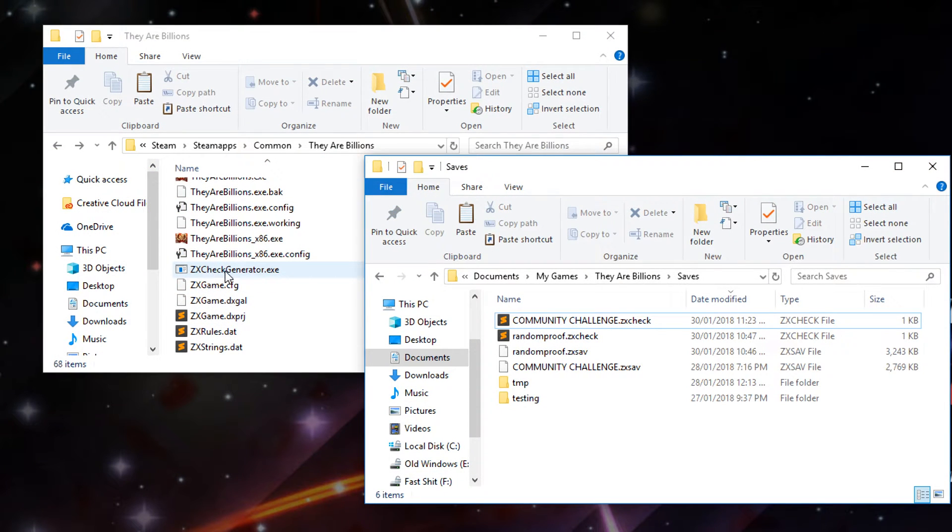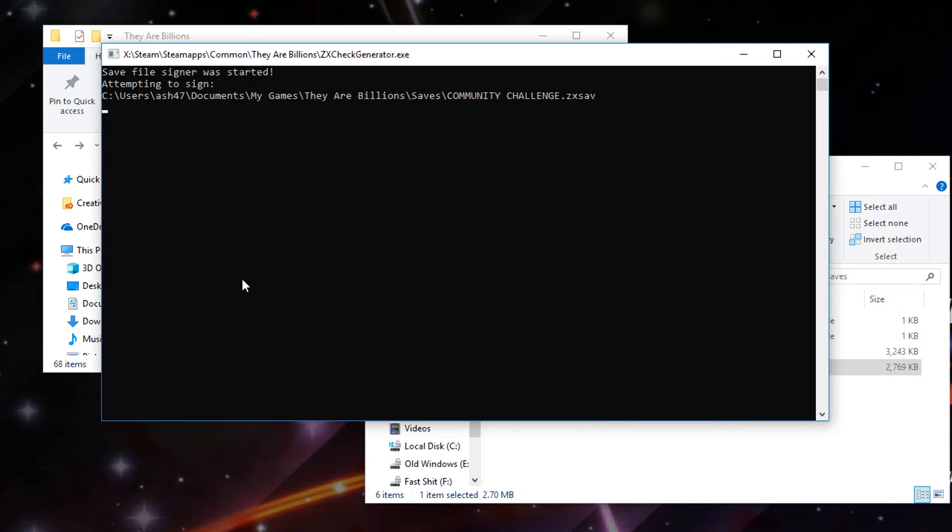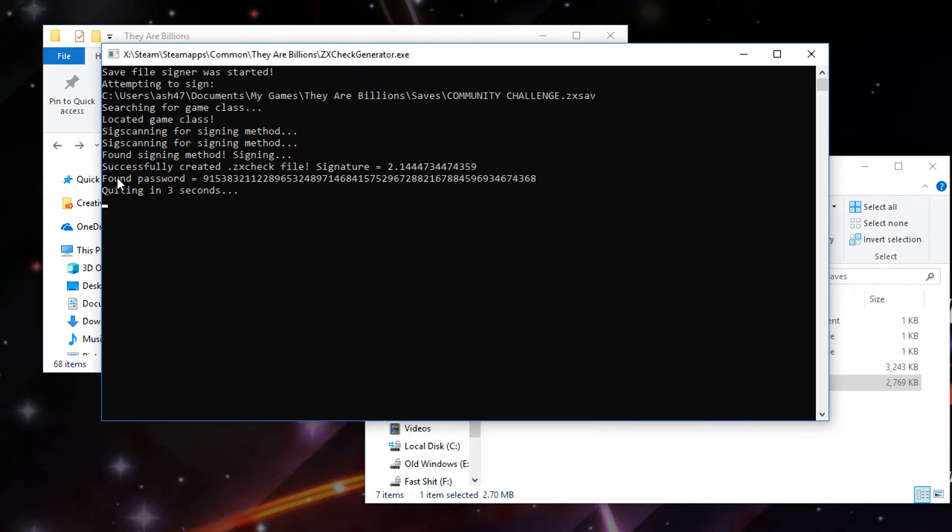Okay, so we've extracted the file ZX check generator.exe. Then if you take your ZX sav file and drag it into there, you'll see a new prompt down here found password and it has this string here.